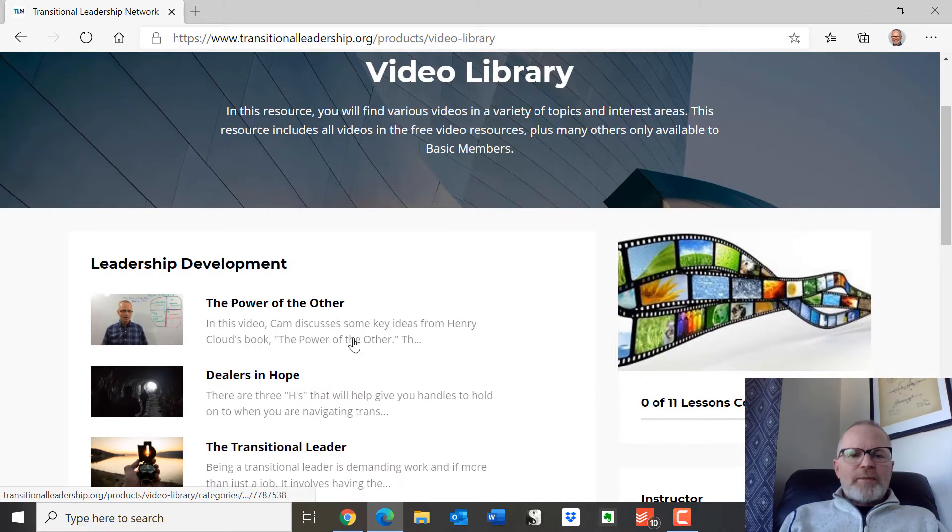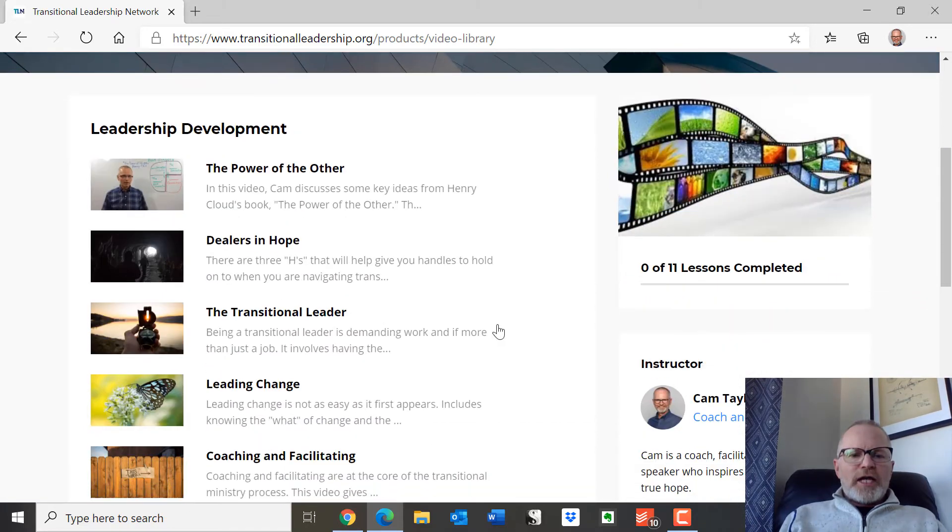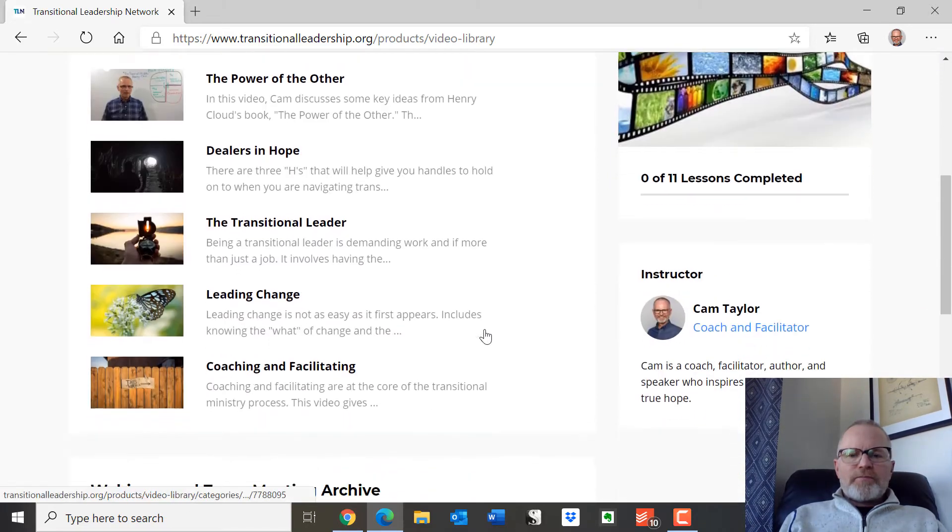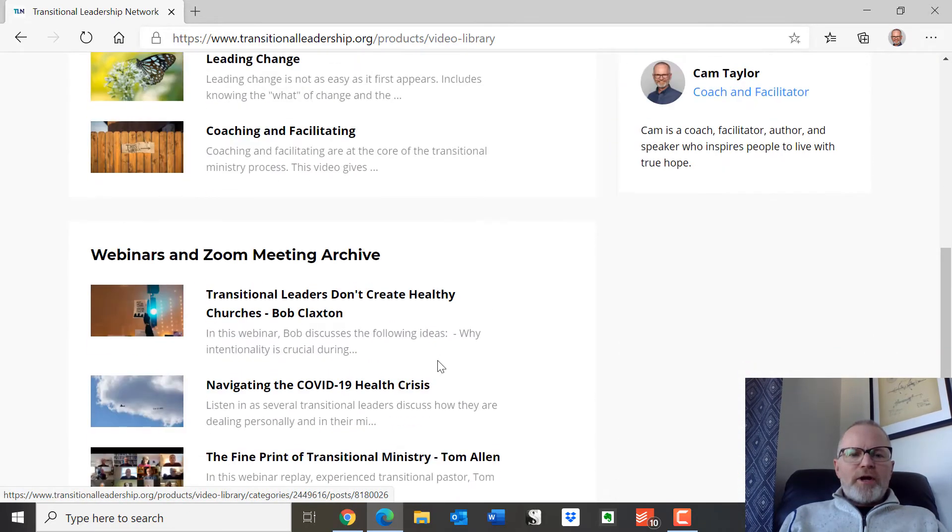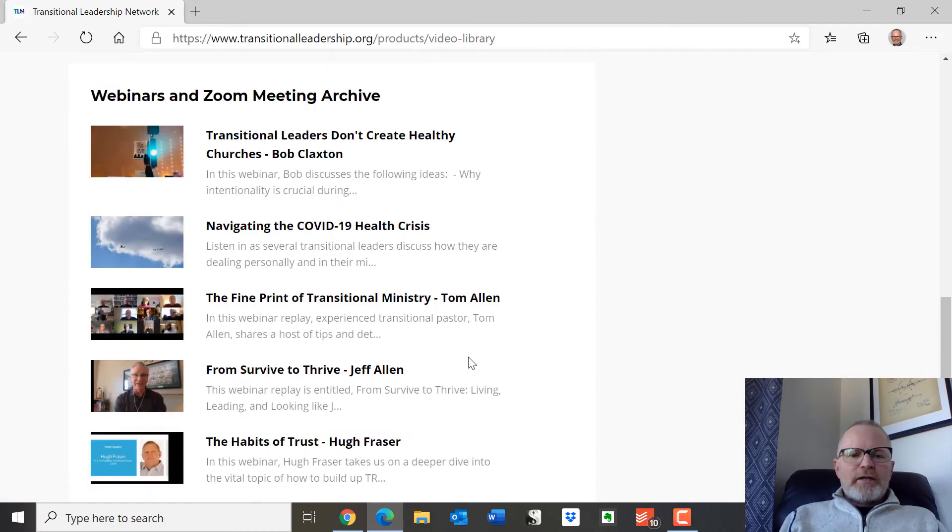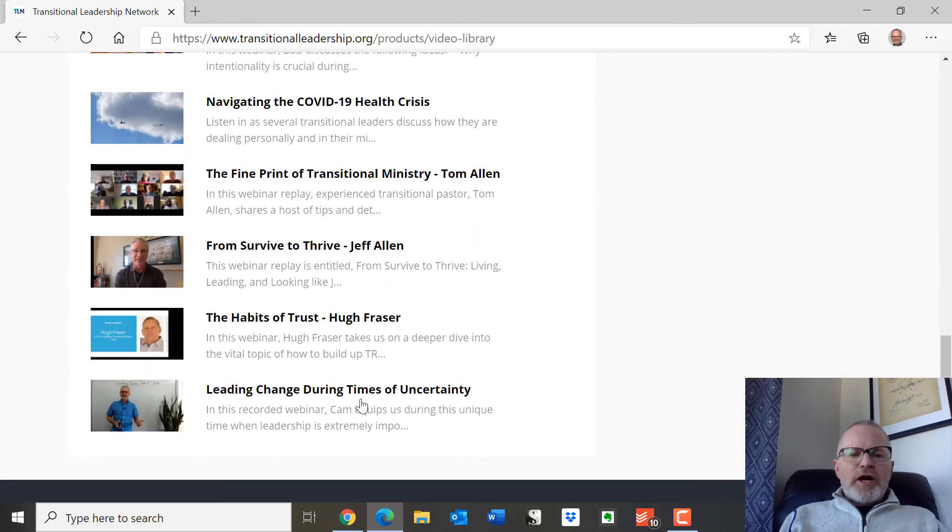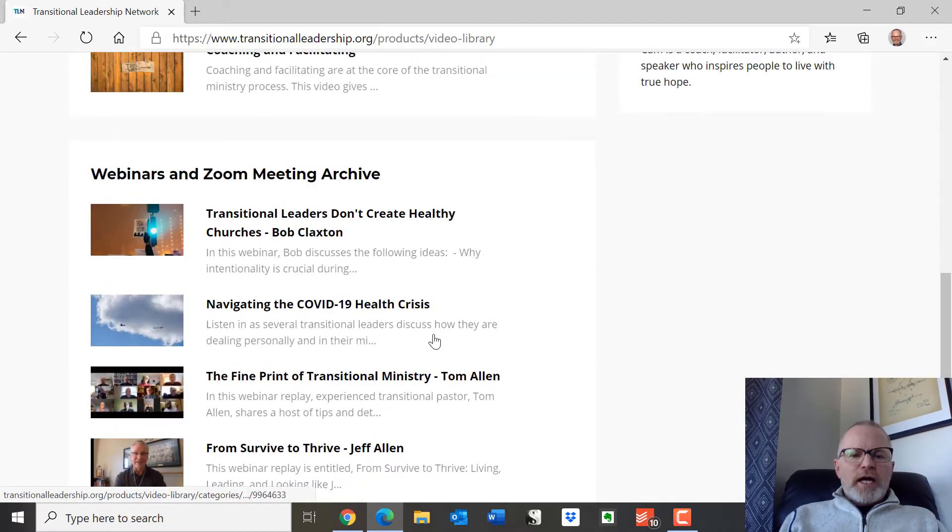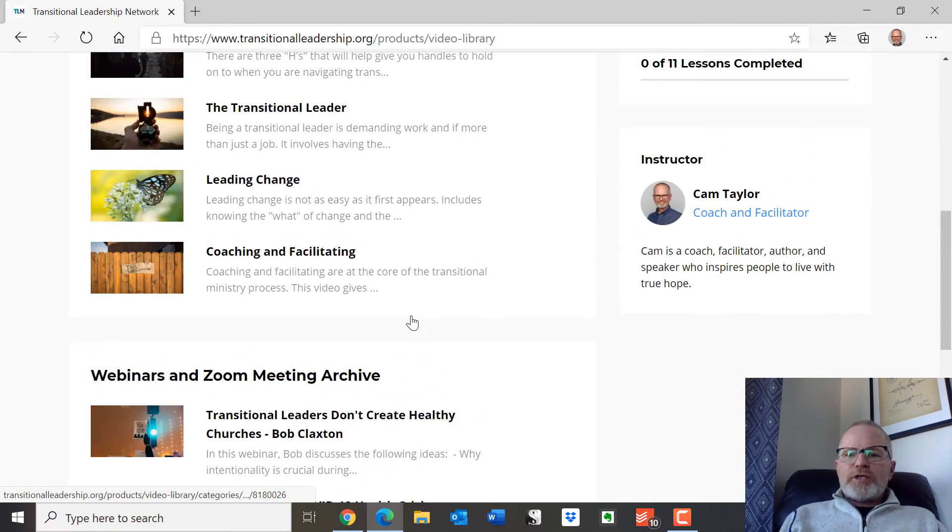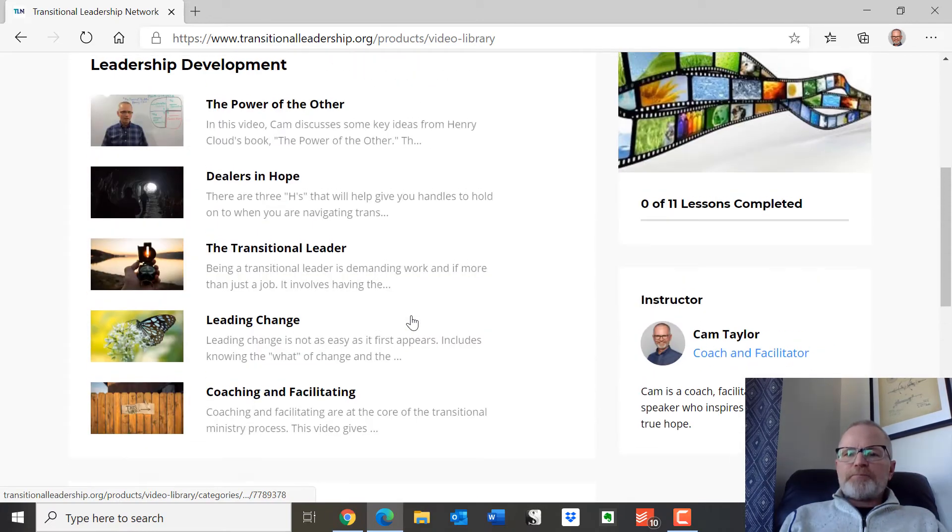So you can look at some of these videos that are there. Down here are some of the webinars that we've had. You can go in there and look at these. There's downloadable resources and the opportunity to hear what these people have to say.